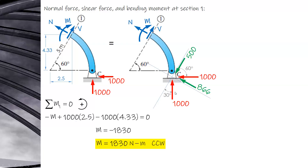For the other reaction: the adjacent side gives 1,000 cosine 30 equals 866, and 1,000 sine 30 equals 500.